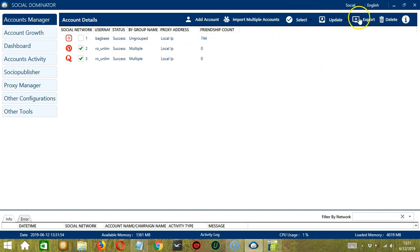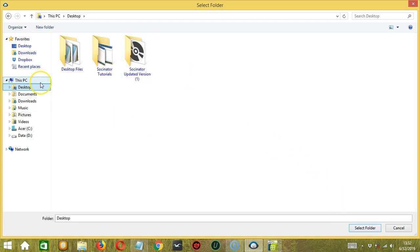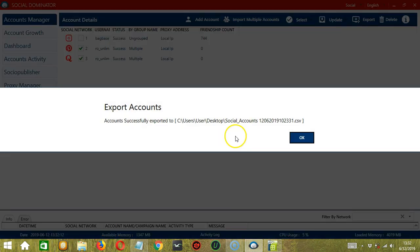Next we have Export. Click this button. Then select where you want to export the accounts. Let's say Desktop for example. Then click Select Folder. Both accounts were successfully exported.